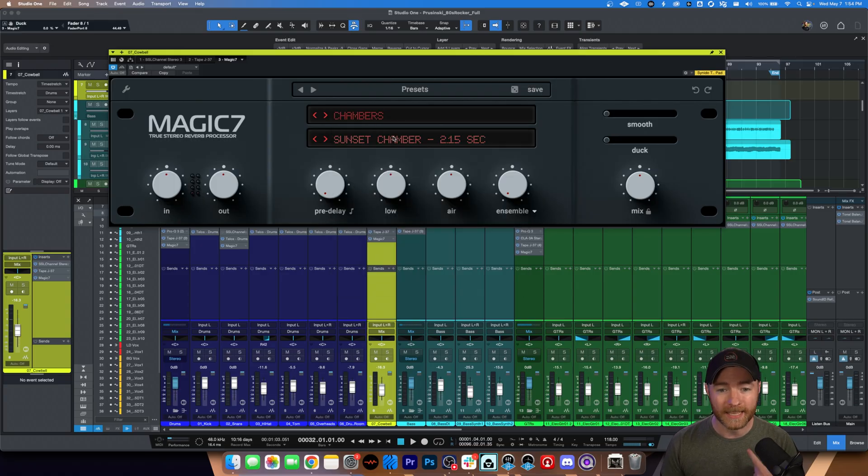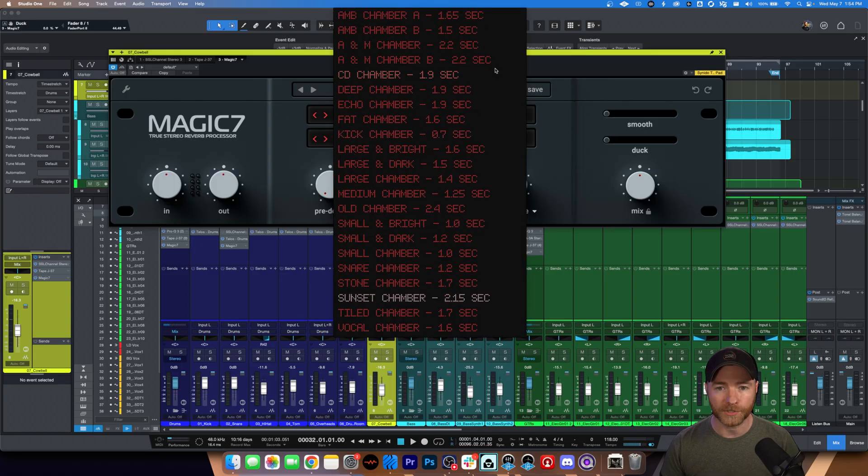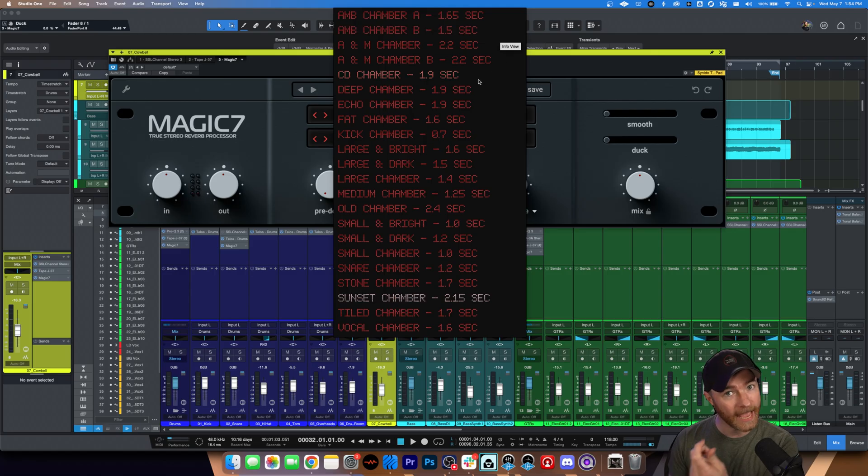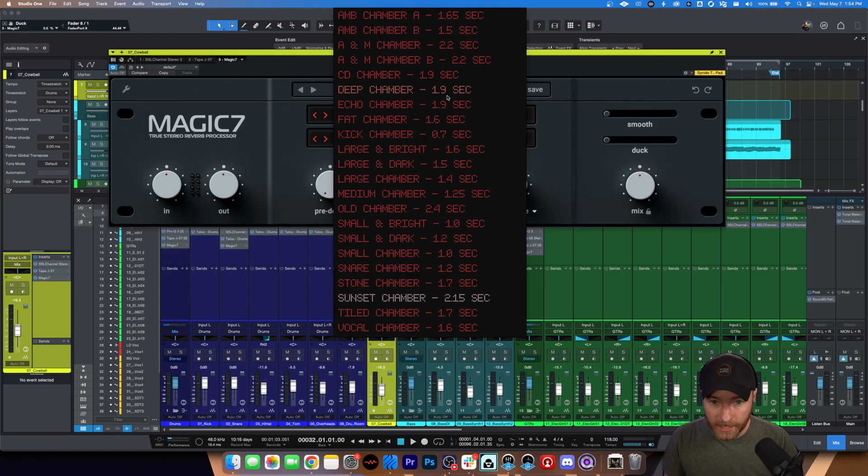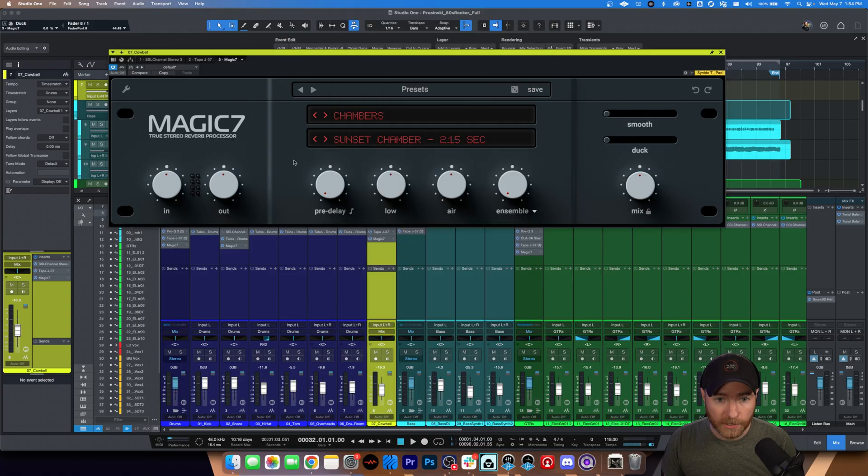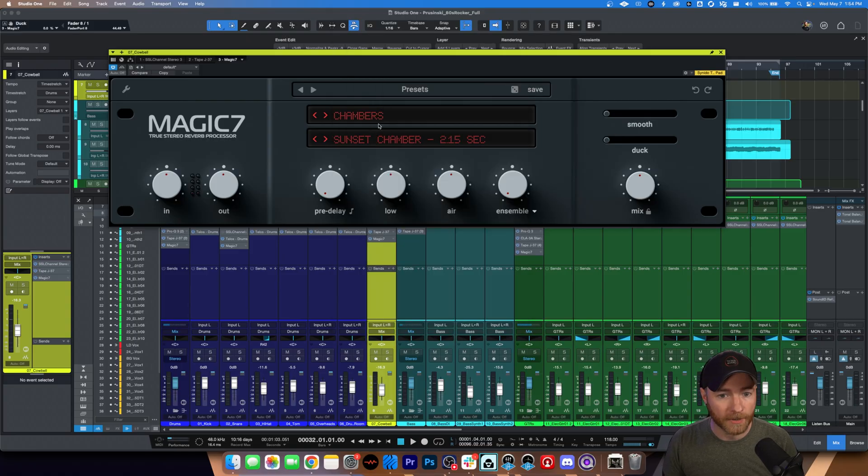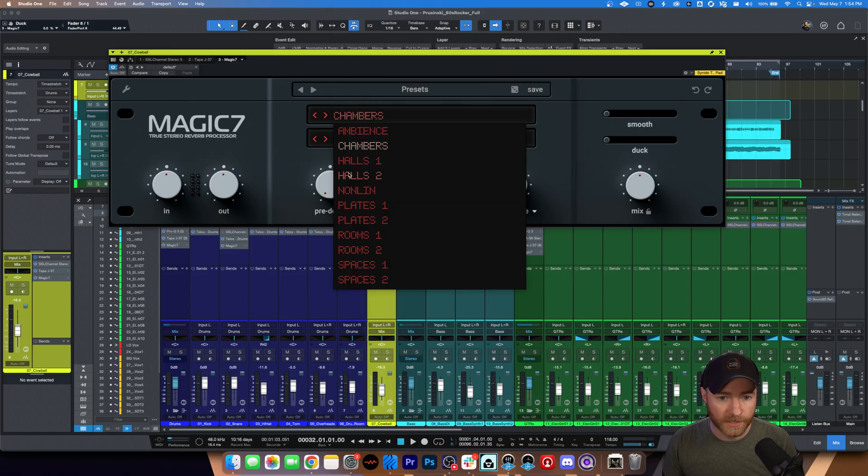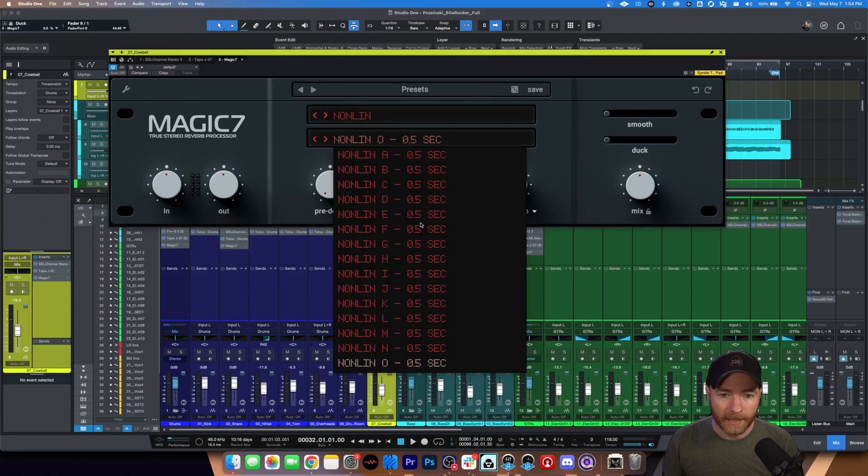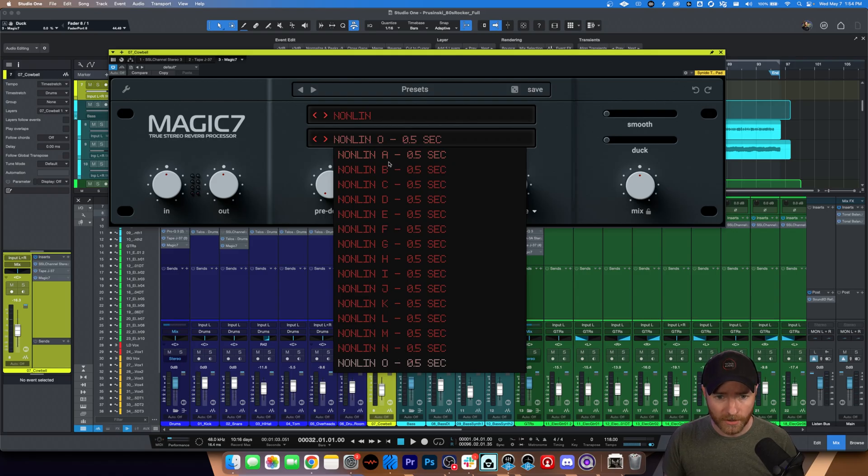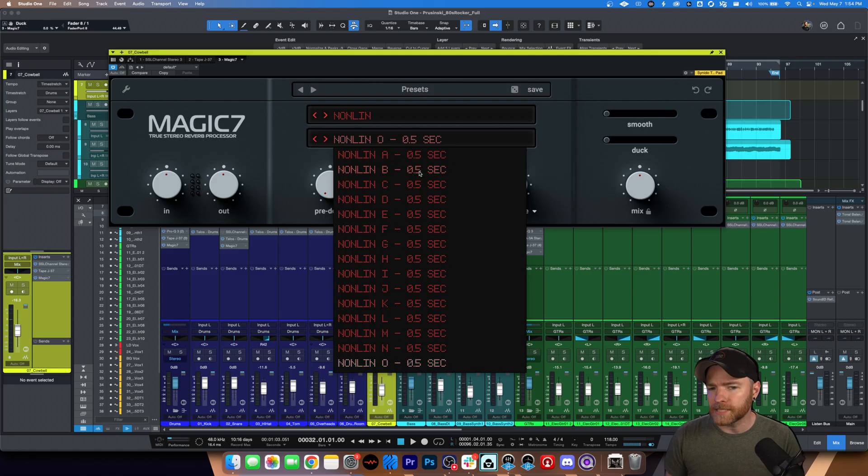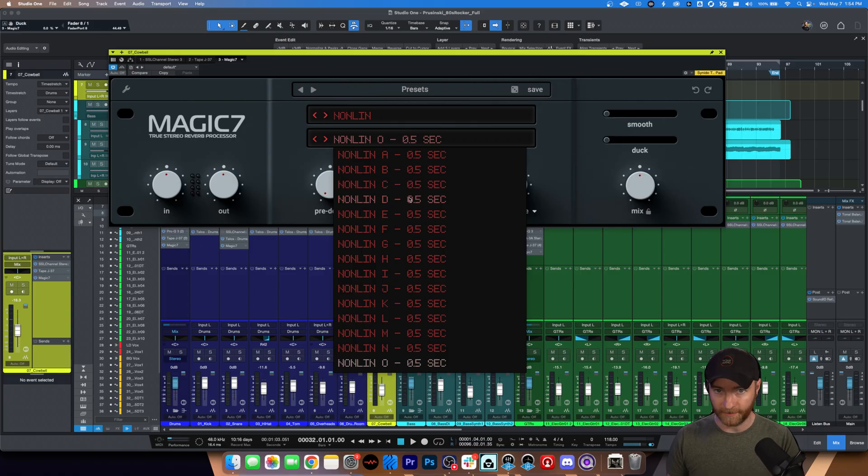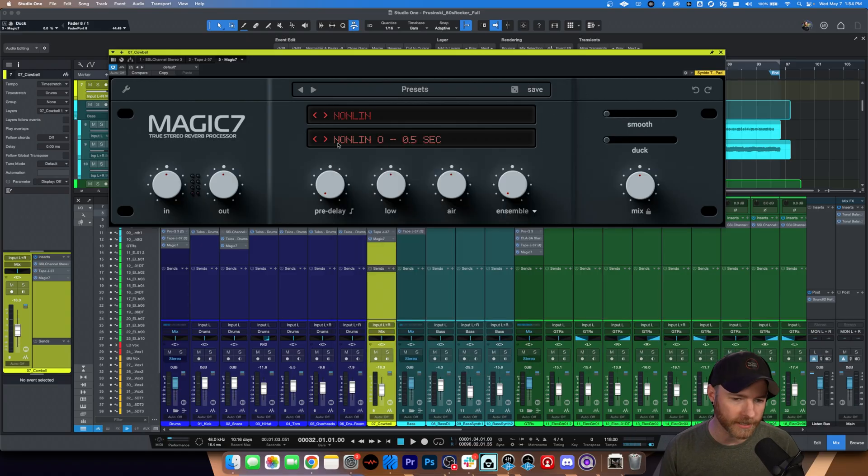And then within each one, multiple, multiple time differences and reverb sounds underneath each one. So these are all chambers because that's our main subject here, but let's just switch over to non-lin. And non-lin is definitely interesting because it just shows you A through O, they're all set to half a second, but they all sound different. Moving on, because we'll get into how these things sound in a little bit.